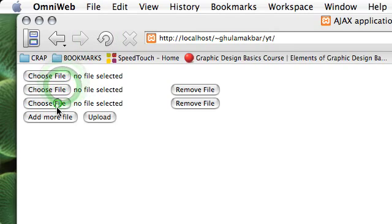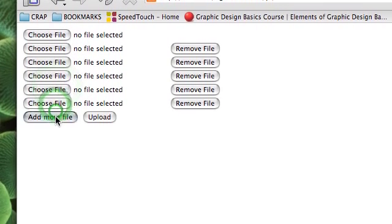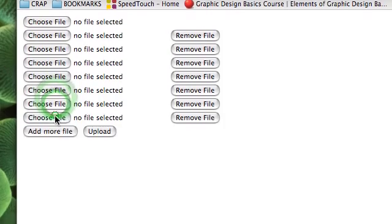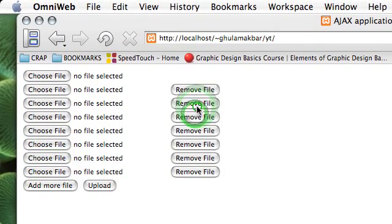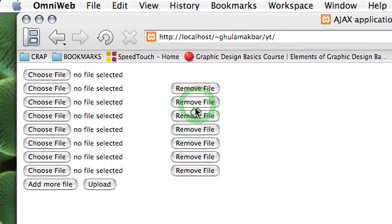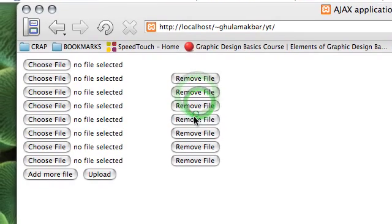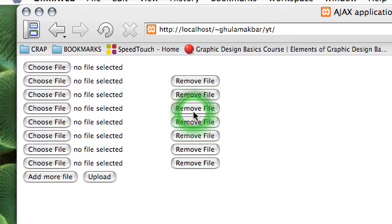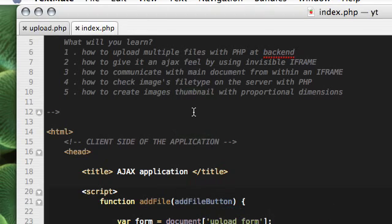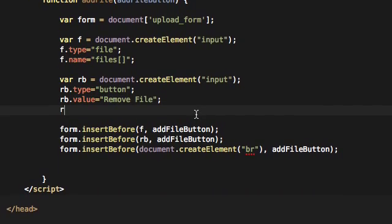You can see I can add as many elements I want. You can also set limit to this by simply altering a few things in this script. But you can see the remove button doesn't work. So we can make it work again by assigning an event handler.